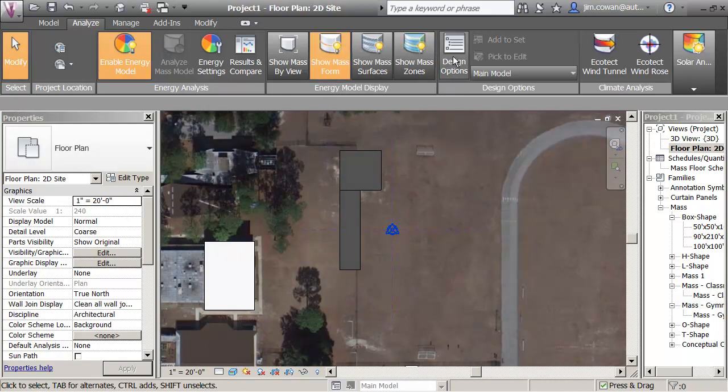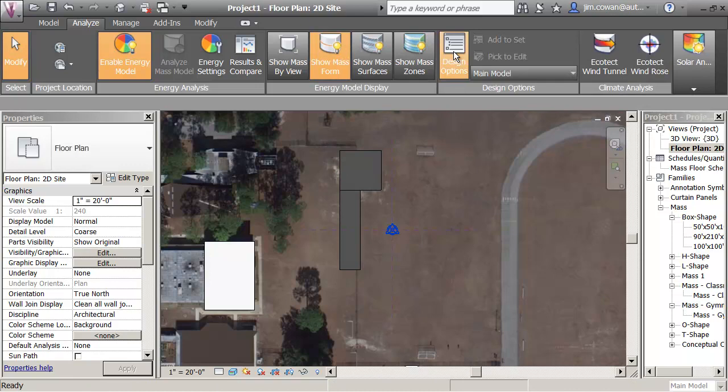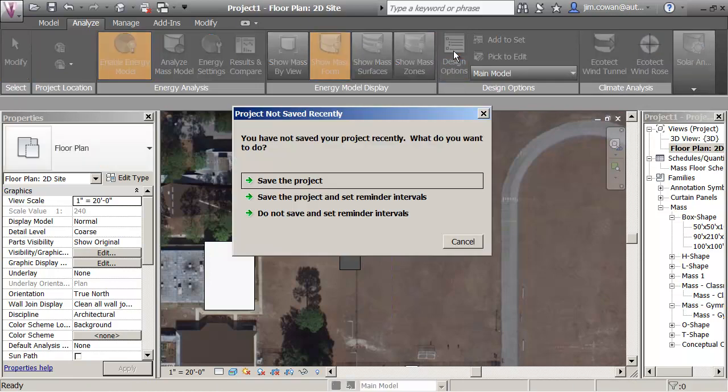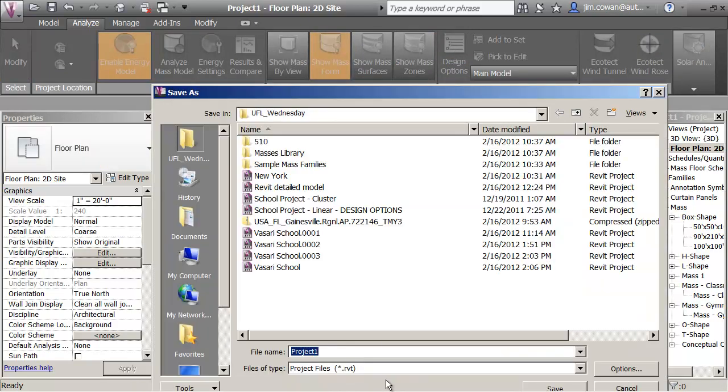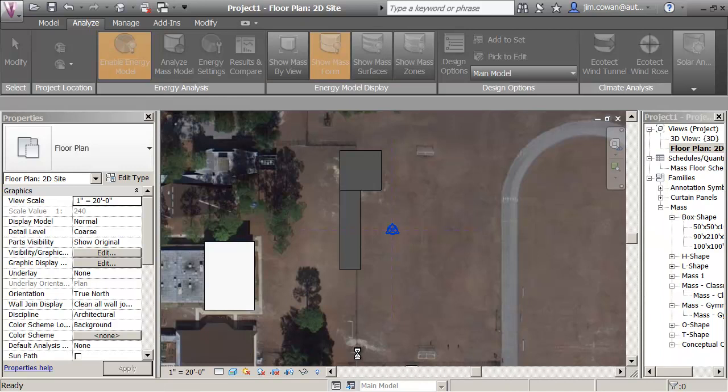I want to go to Design Options and say, let's create some alternatives. I'll call this New School. This is just me saving the project.